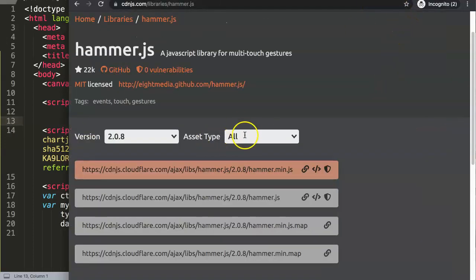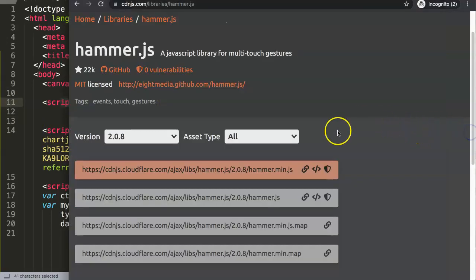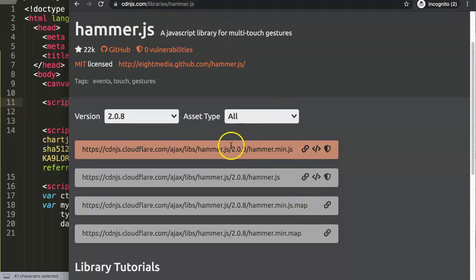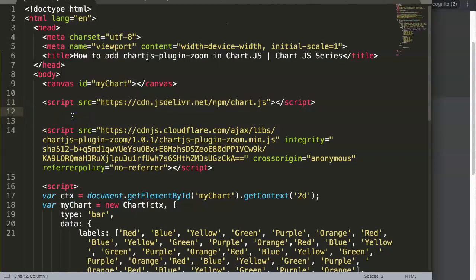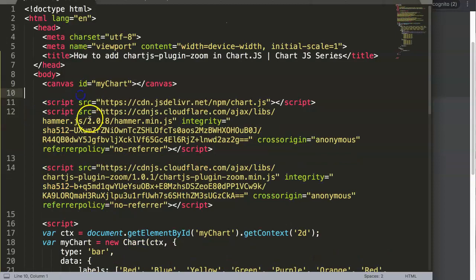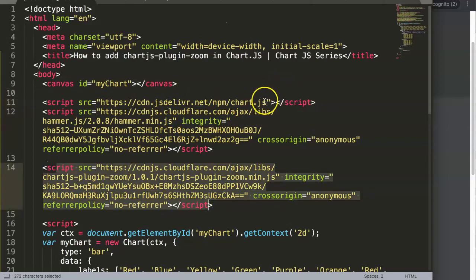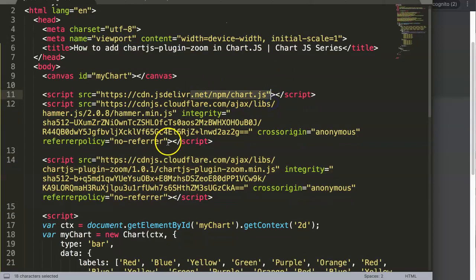So I'll paste the zoom plugin script here. The hammer.js needs to be between these two or above — it doesn't matter so much because hammer.js is not dependent on the Chart.js library. It is specifically for the pinch effects on mobile phones. However, the zoom plugin is dependent on the Chart.js library, which makes sense because it's essentially a sub-library of Chart.js.